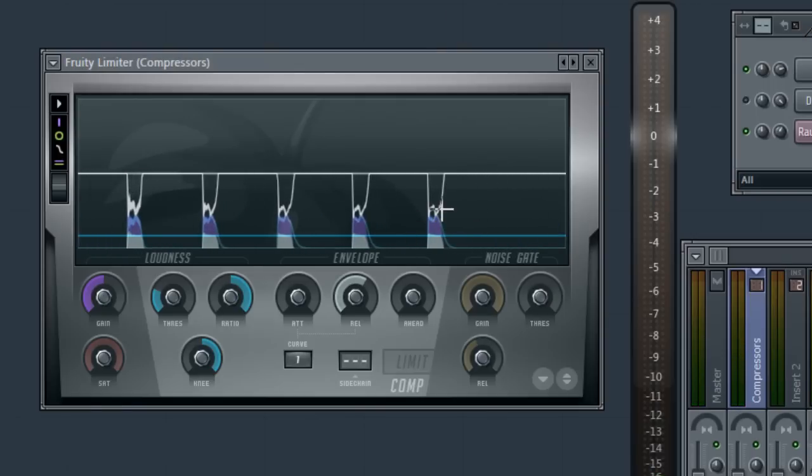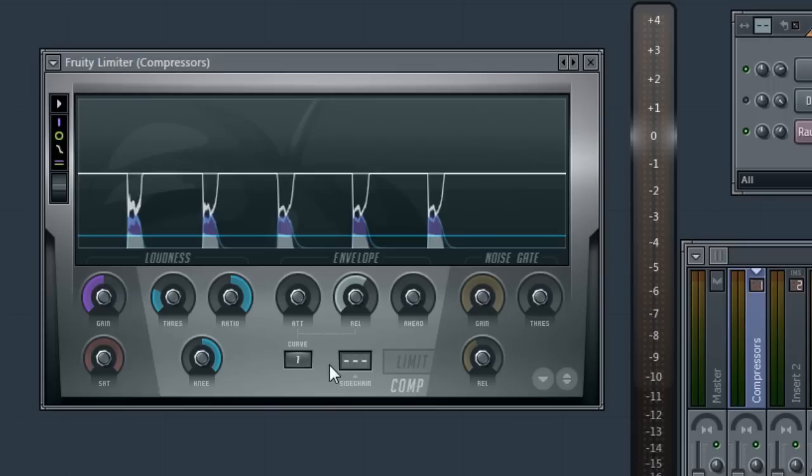As our goal is to compress only the transient peaks, we need to set the release short, but not so short that we get distortion. And so this is a good place to start when setting your compressor.